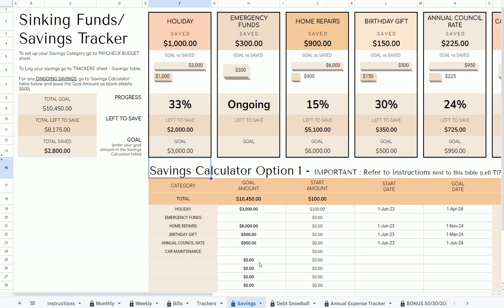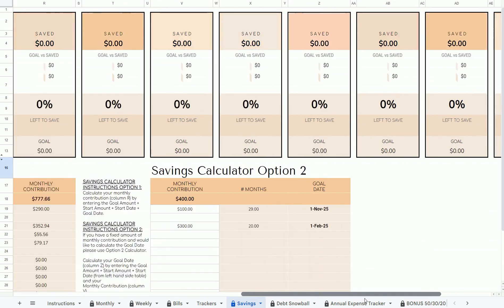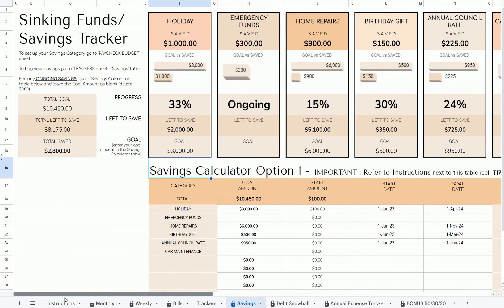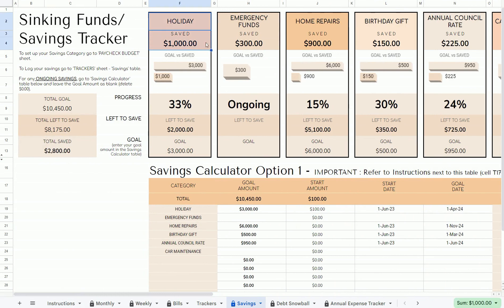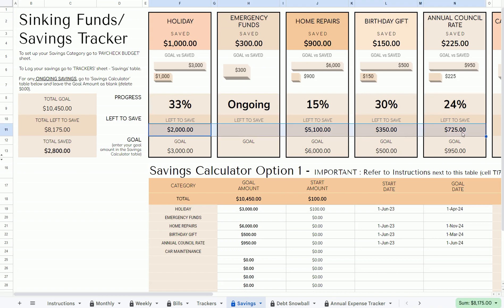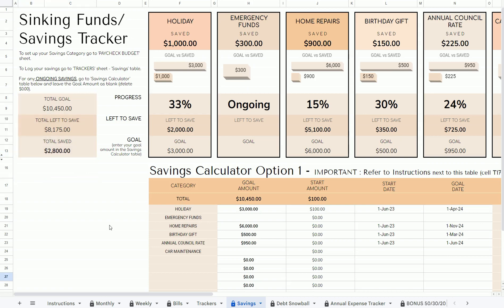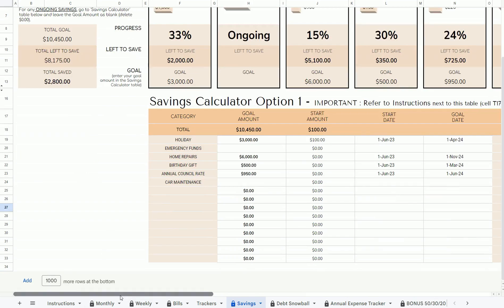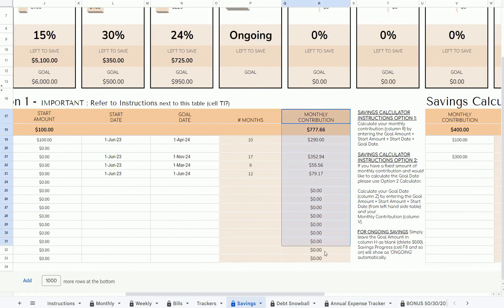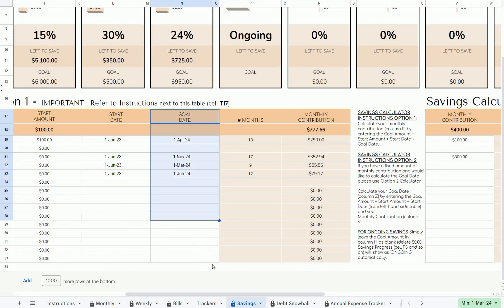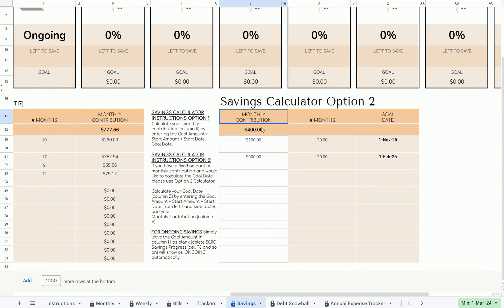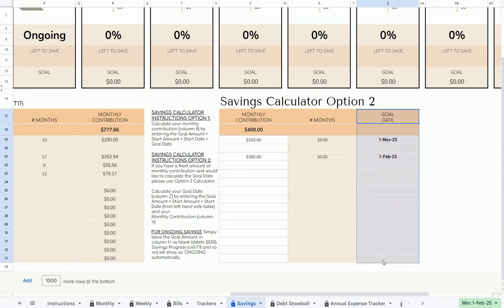The Savings Sheet is where you can view the summary of your savings or sinking funds. There are up to 15 savings categories. Once you log your savings in the Tracker Sheet, it will be automatically calculated in this sheet. Here you can see your Save Amount, Goal vs. Save Charts, your Progress, and Left to Spend Amount for each of your saving categories, along with all of your totals in this table. There are also two saving calculators — Calculator Option 1 calculates your monthly contribution if you have a start date and goal date, whereas Calculator Option 2 is if you have a fixed monthly contribution and want to know your goal date.